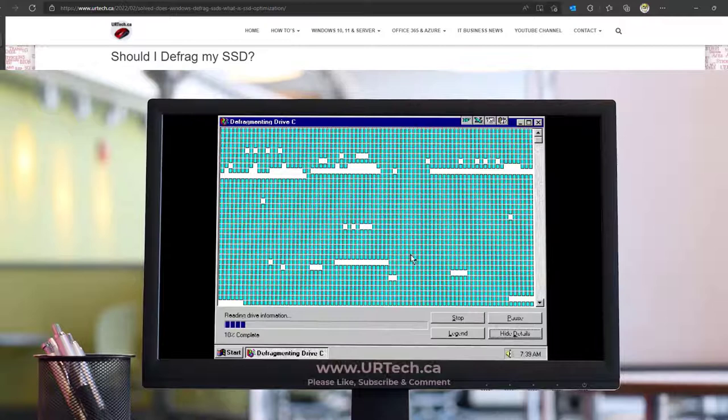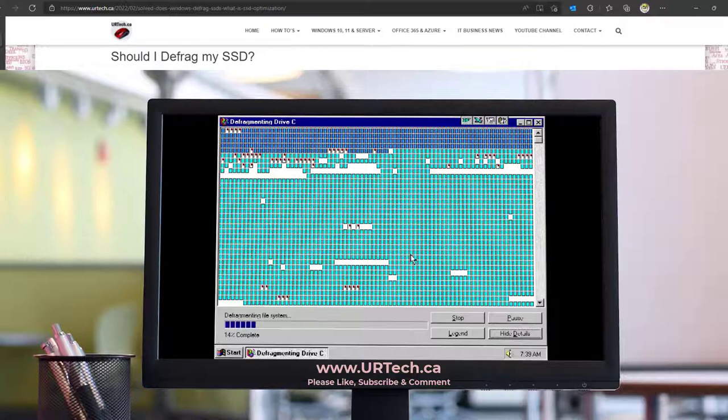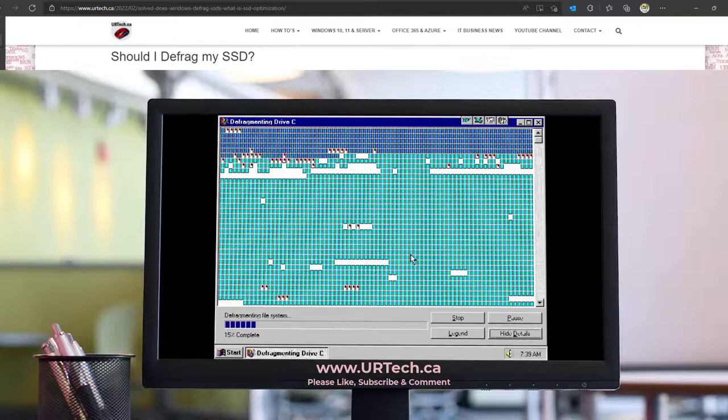this isn't an issue with SSDs because the seek time on an SSD is about 0.1 milliseconds. It's 150 times faster, so you won't really notice any benefit.